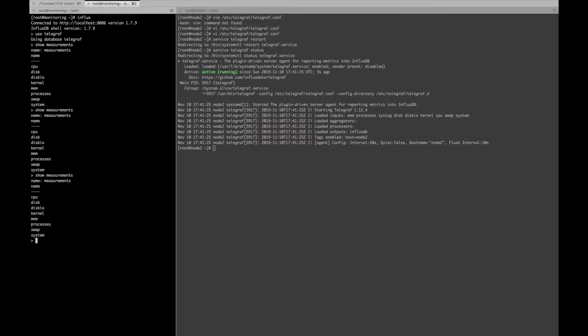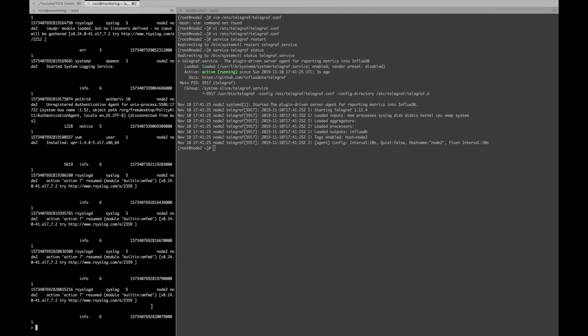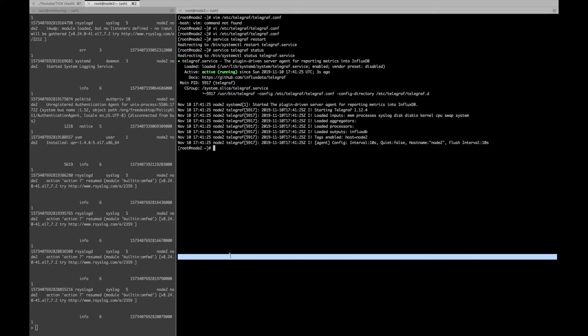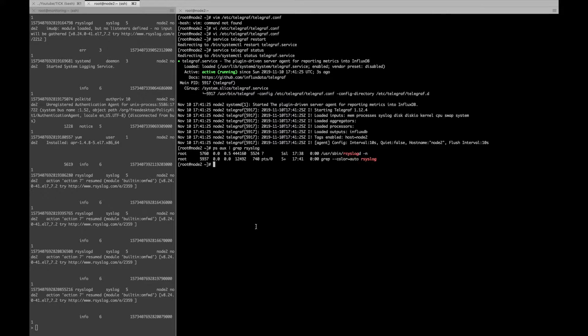You can see there is no measurement yet for the syslog. But you should soon see a measurement for syslog which will be written to the database. And now you can see we have the measurement called syslog. This is being written from the node 2 to the monitoring host. And now if you can see the syslog is running as root user.